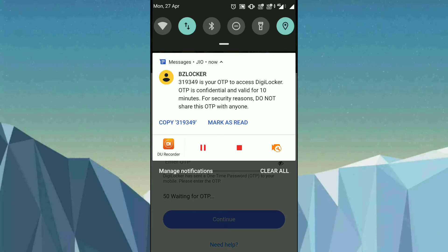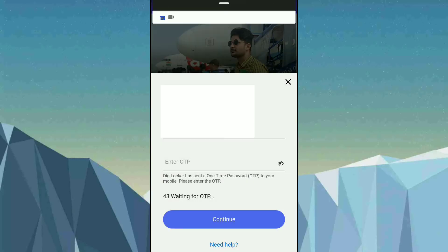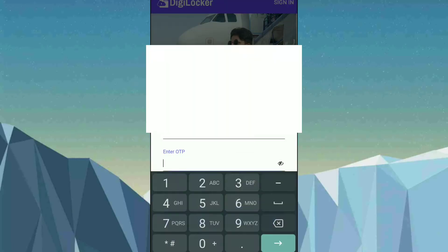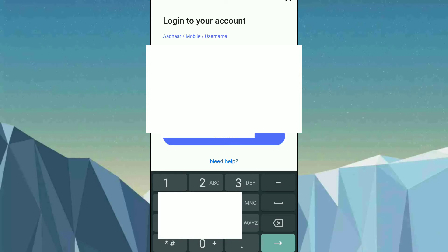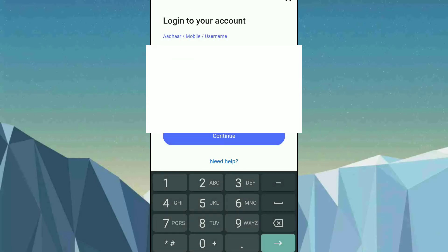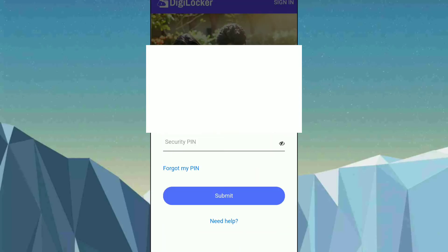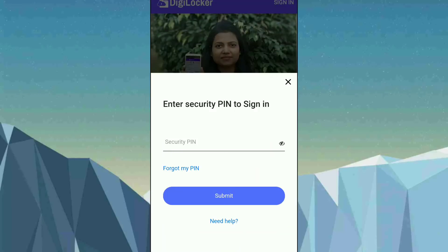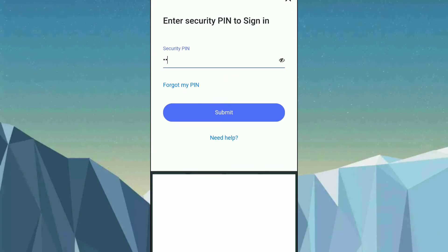As you can see, I got an OTP from DigiLocker — just enter it. Then click on Continue and enter your security PIN, then click on Submit.